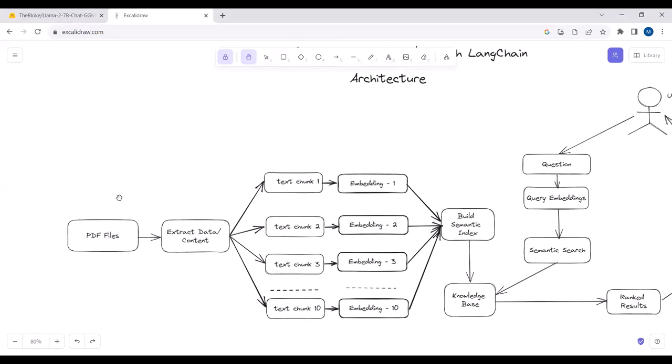Here is the architecture diagram. The user uploads a PDF file, we extract the content, but we cannot pass it directly to Llama2 because Llama2 has an input limit of 4096 tokens — equal to about 16,000 English characters. If we have a 170-page PDF it may contain 80,000 or 90,000 English characters, far exceeding that limit.